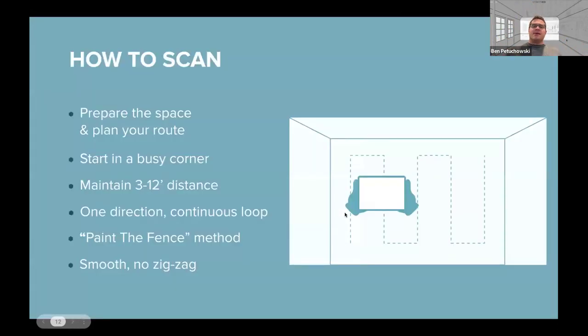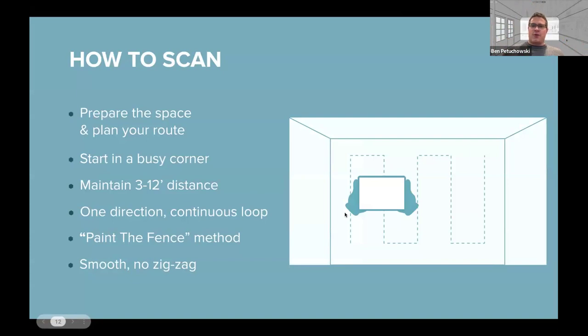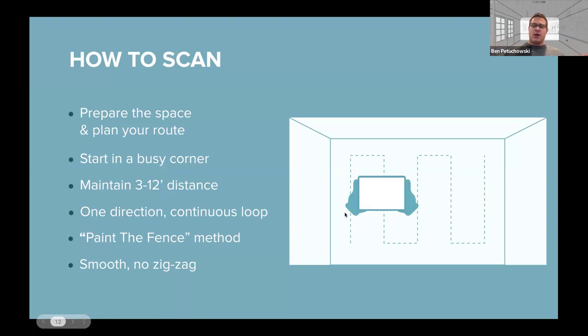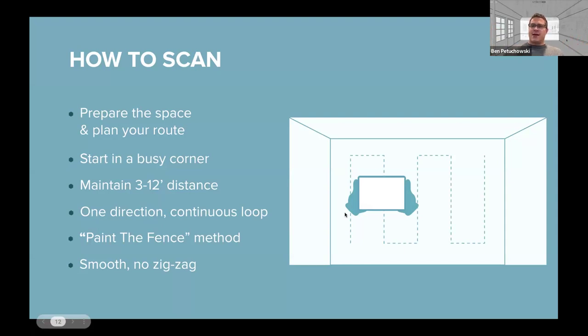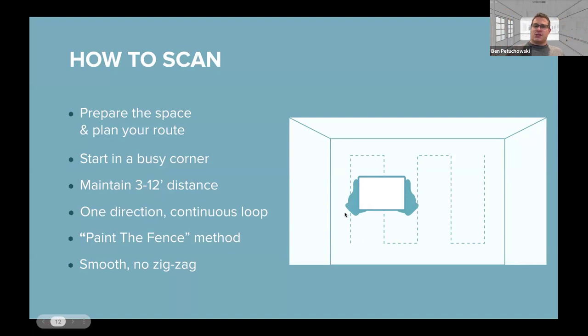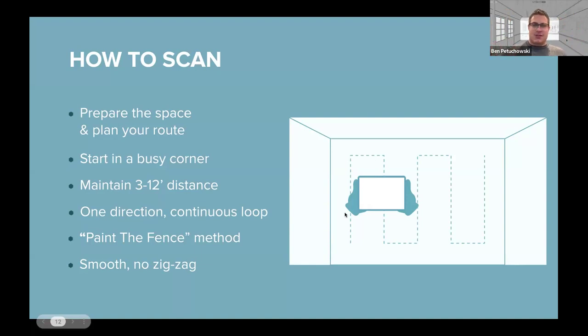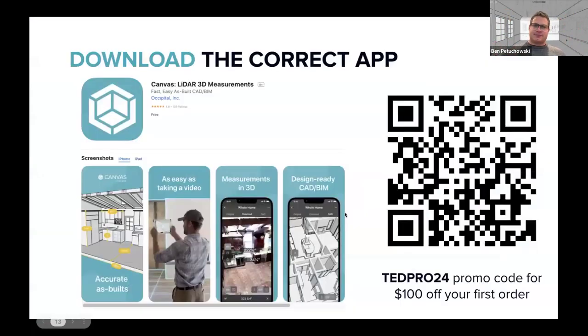So scanning is pretty easy. You want to prepare the space and plan your route. So you want to open up all the windows and or all the interior doors, window treatments. You want to usher out people and pets. And then you want to start in what we call a corner of the room, maintaining a three to 12 foot distance from the walls and basically walk around in one direction in a continuous loop doing what we call the paint the fence method. You don't want to double back or zigzag that can introduce inaccuracies into your scan.